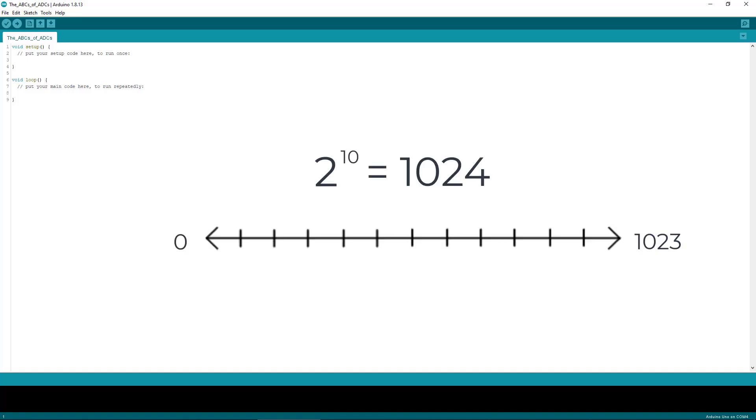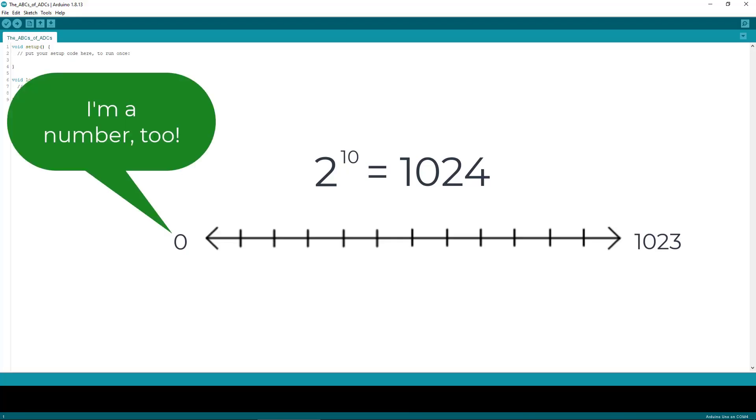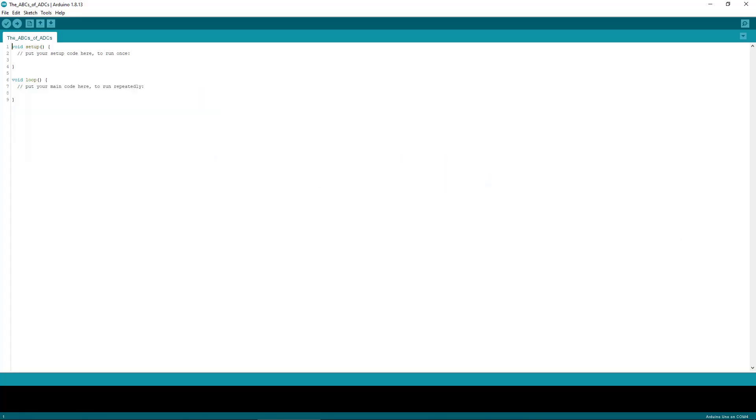So since we have 10 bits, we can get a number up to 1023, since 2 raised to the 10th power is 1024. But remember, 0 is a number also and counts as one of the possible values.